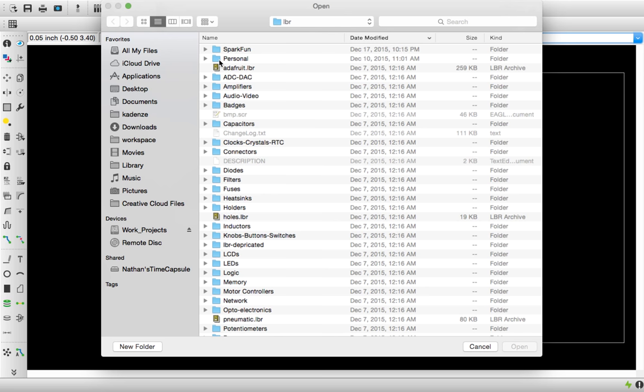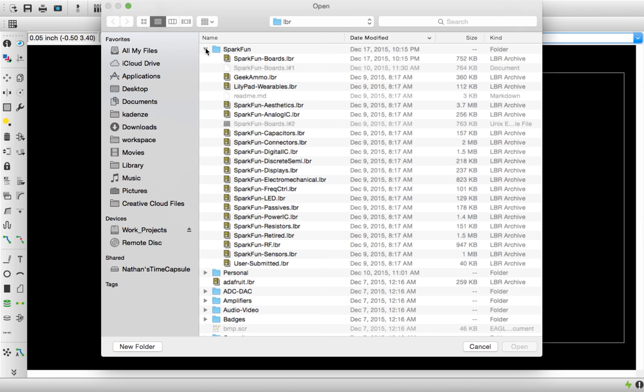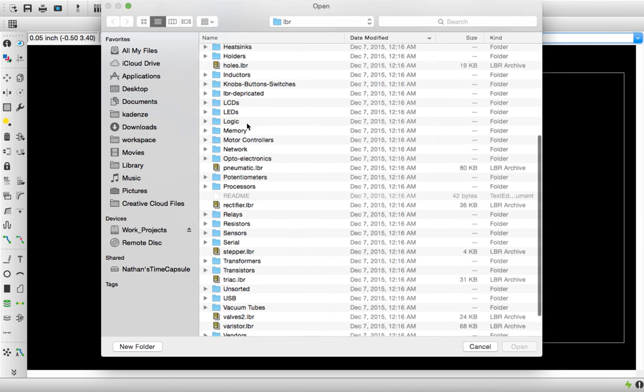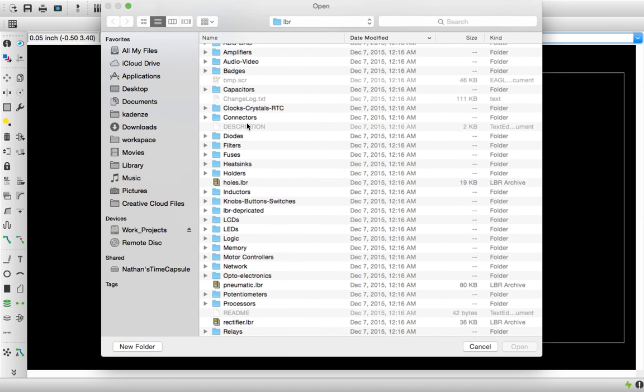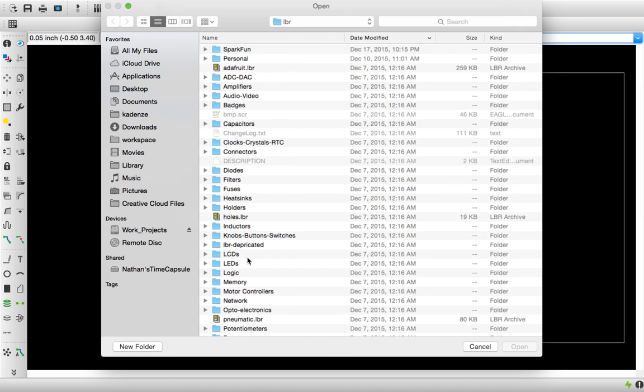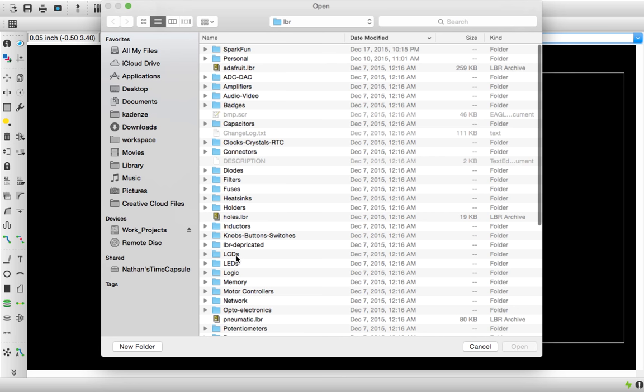One word of concern though, is that it gets really easy for this to get ridiculous. This is already kind of hard to manage. There's SparkFun, which has its own versions of a lot of different things in it, plus there's all these other folders that have names for different components and whatever. Just be mindful and get rid of old libraries if you don't use them. It's easy for it to get unmanageable.